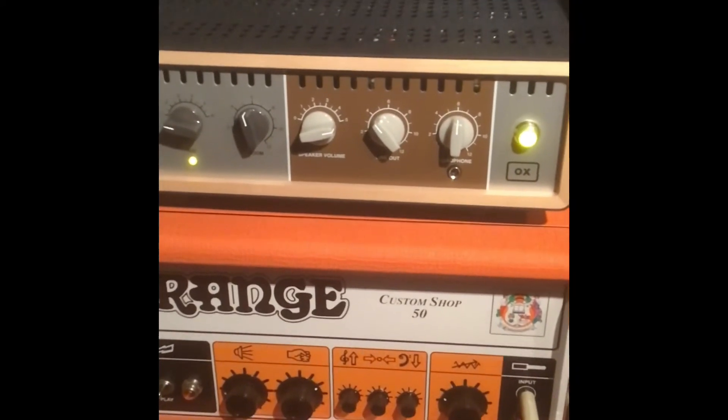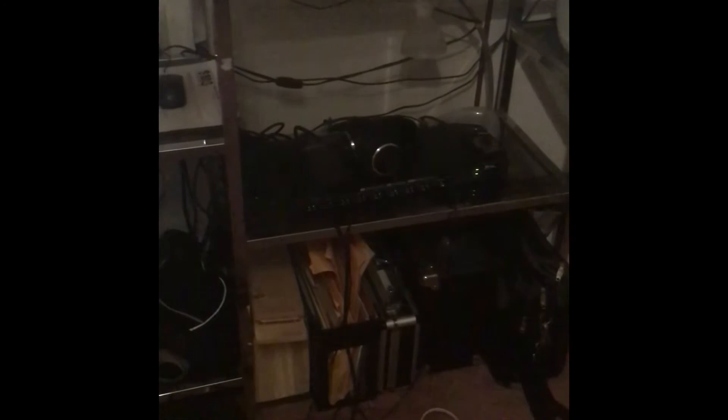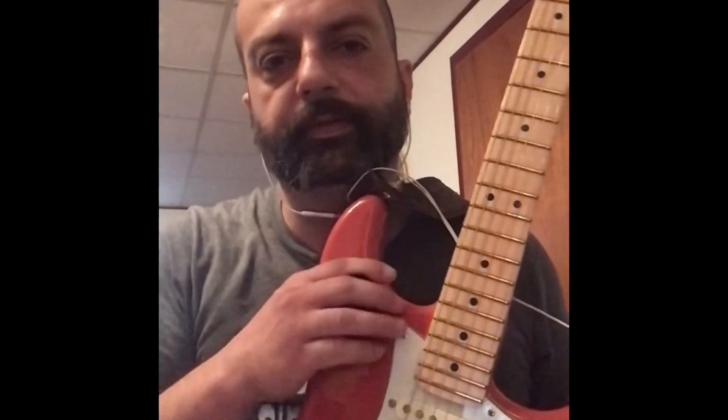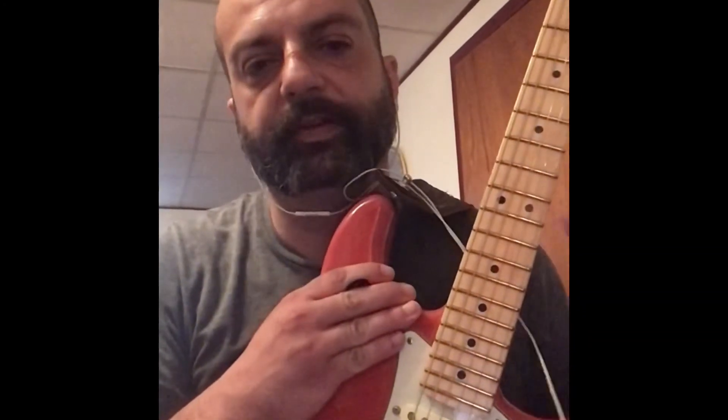And that aux is in turn connected all the way down here back over to my interface and into the computer. So there you have it folks, that's pretty much my signal chain.